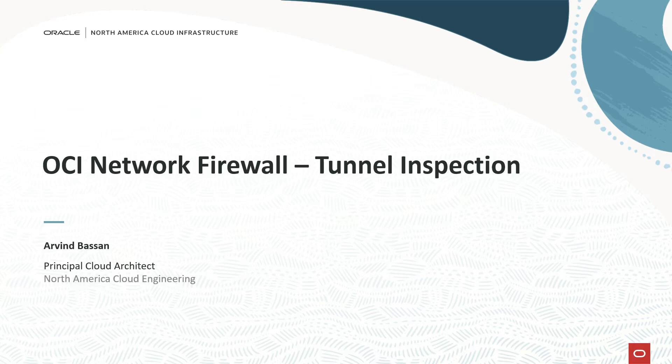If you have a latency sensitive production application running on OCI and you also want to inspect every packet passing through your application without compromising performance, then you are in the right video. Hello everyone, in this demo we will set up tunnel inspection using OCI network firewall.